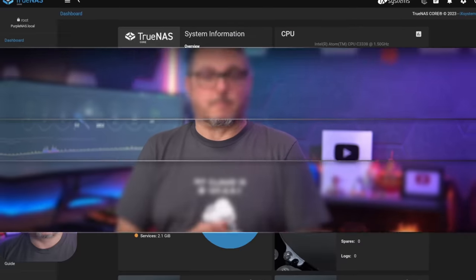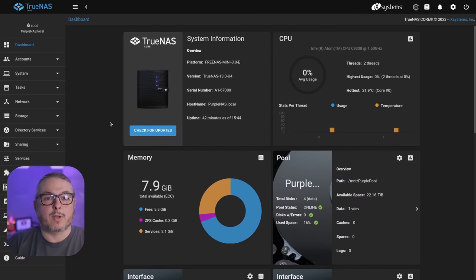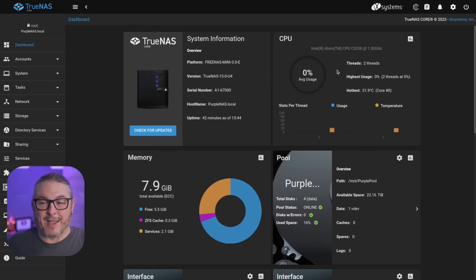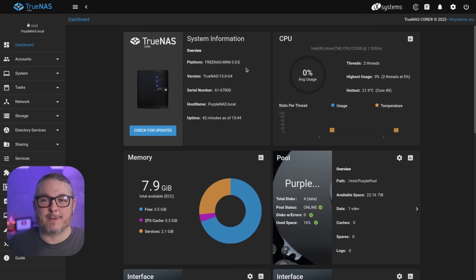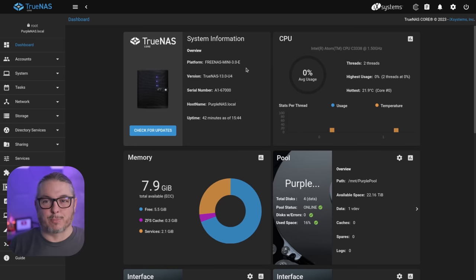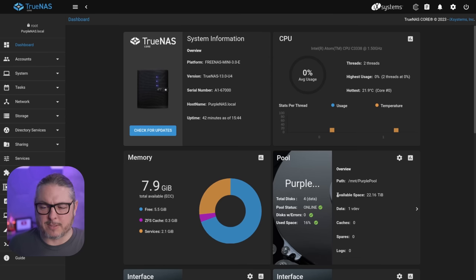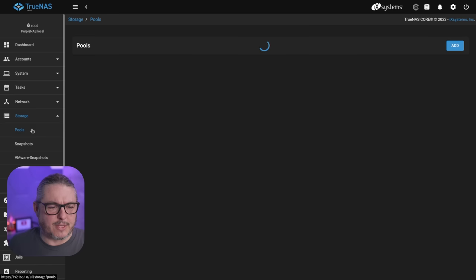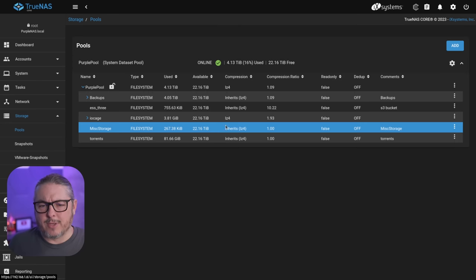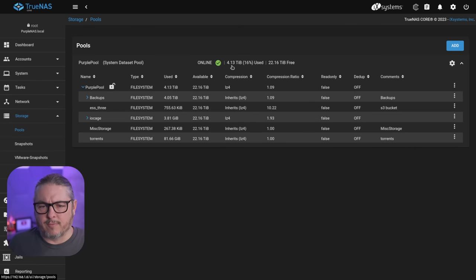Now let's dive in and we're going to talk specifically about TrueNAS, but this applies to ZFS in general when you're setting this up for how much memory you need for your ZFS system. We're going to start at the low end, this is my low end Intel Atom system. This is what I call my Purple NAS because I had a handful of Western Digital Purple drives that I put in here, four of them to be specific.